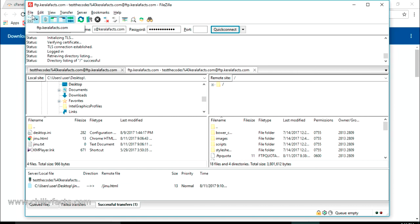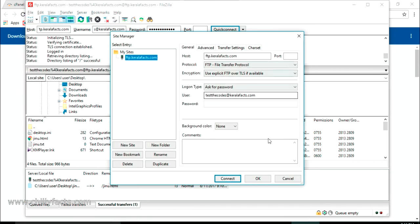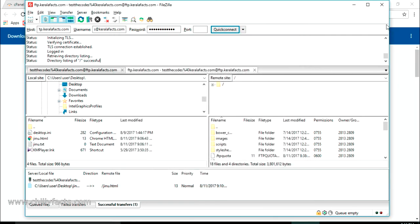That's all for now — how to download and install the FileZilla FTP client, how to connect it to a website using FTP, and how to upload a file to a website using FTP. I hope you all got it. If you have any doubts please comment below and I'll help you. Please like and subscribe to my videos — thanks for watching!